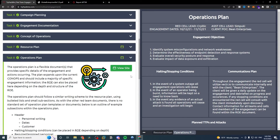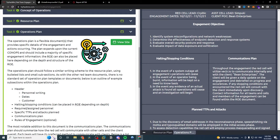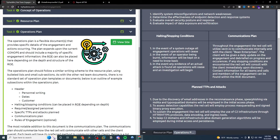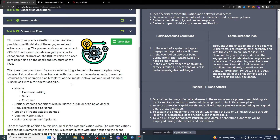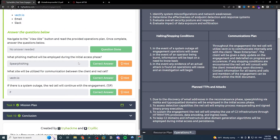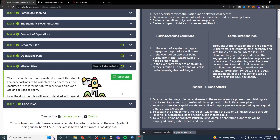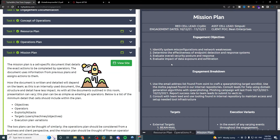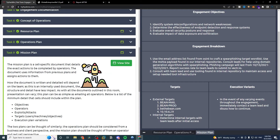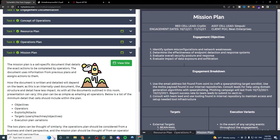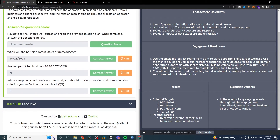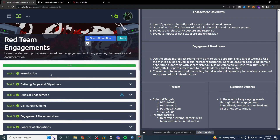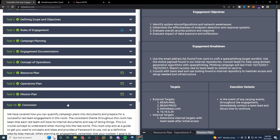For the operations plan, looking at the sample here: this is where you would cover what would cause you to halt or stop the engagement, how you're going to communicate, planned attacks, what you're going to use for initial access, phishing campaigns, and C2 infrastructure. For the mission plan, this is internal — just for the red team cell themselves — where you might have specific targets and it can get as granular as specific commands and times to execute things. And that's pretty much it for the red team engagements and all the pre-engagement stuff — the high-level overview of what goes into a red team engagement.